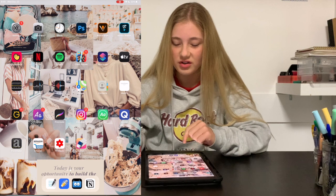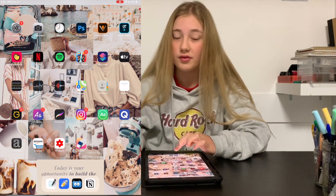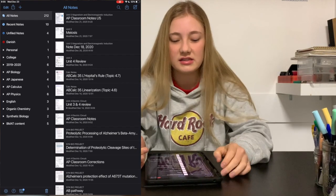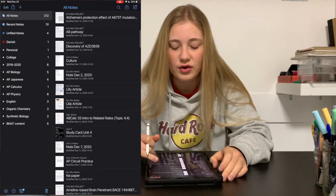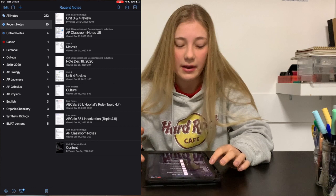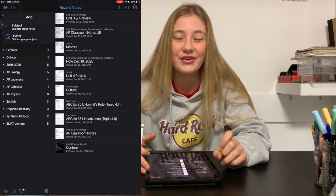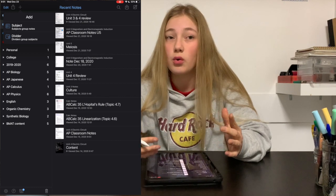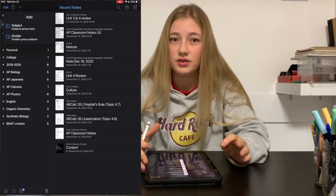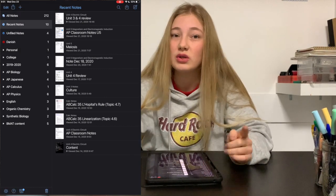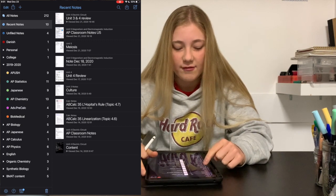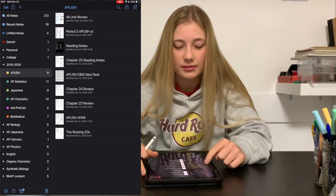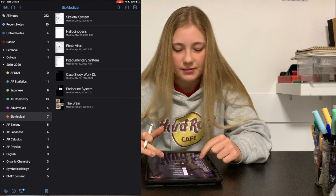My first point is about organization. Notability has a feature where you can see all your notes that you've ever created and your 10 most recent notes. You have the option to create dividers, which are the more broad organization tool, and within those you can make subjects, which are more specific. Those are the only two levels of organization available. For example, in my 2019–2020 school year I have the school year and then all my subjects as separate subjects.